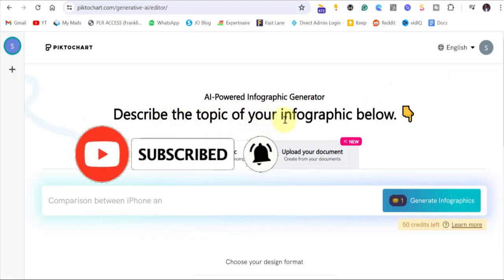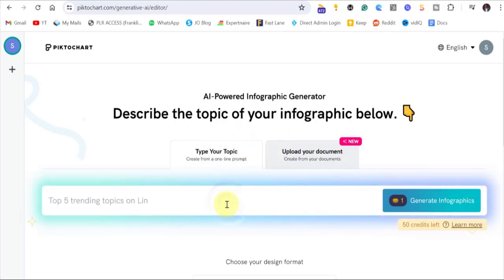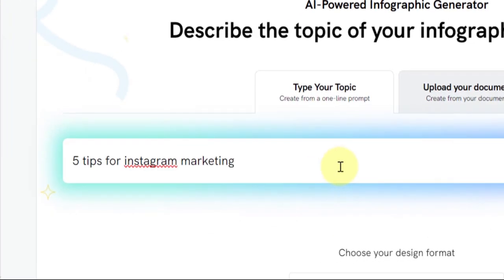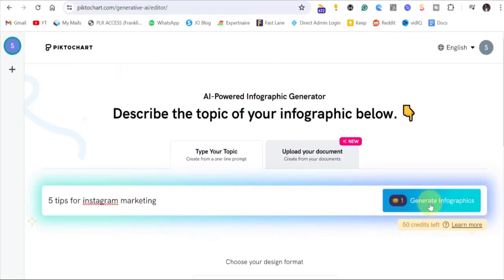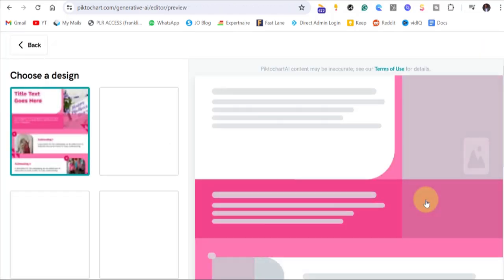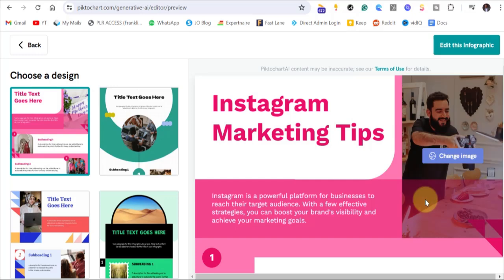When you come here, you'll see a field that says 'Describe the topic of your infographic.' I'll just type 'five tips for Instagram marketing' — just the topic we want. Then we are going to click on generate infographics, and it will now generate everything. As you can see, our infographic is actually ready.